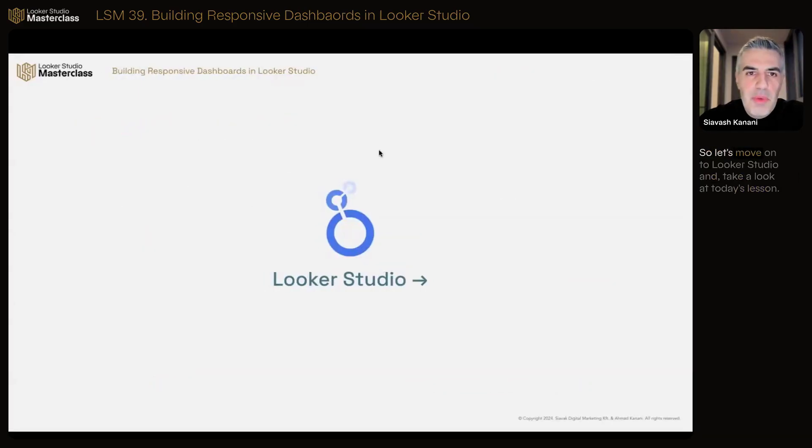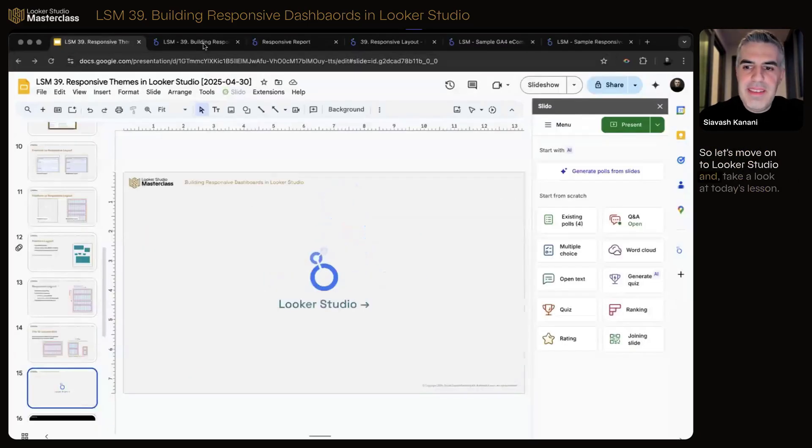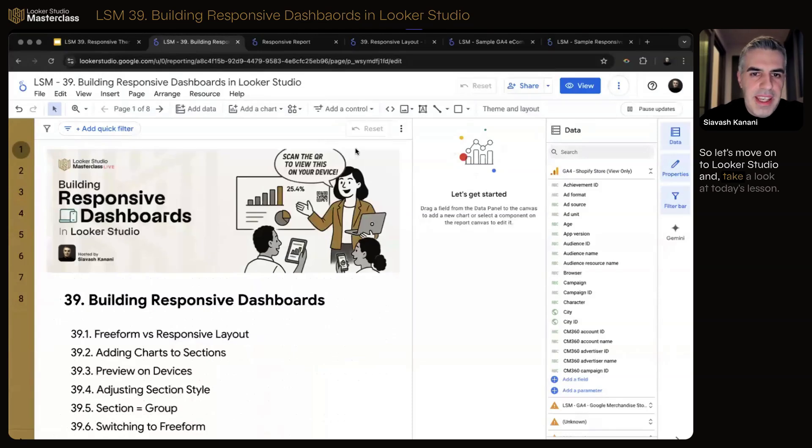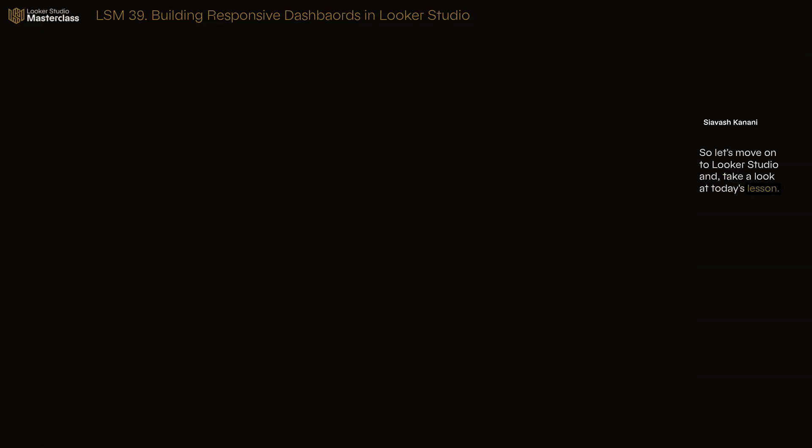Let's move on to Looker Studio and take a look at today's lessons.